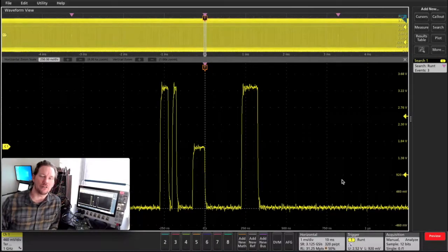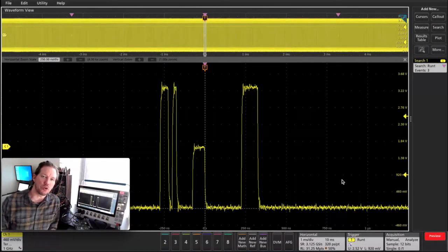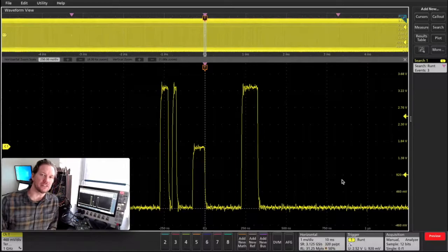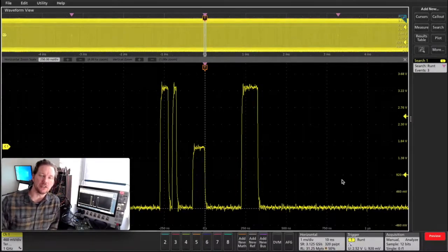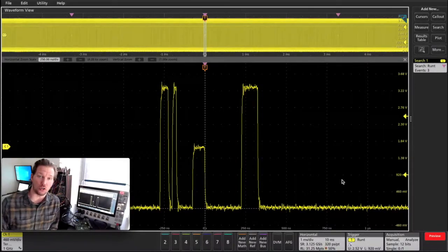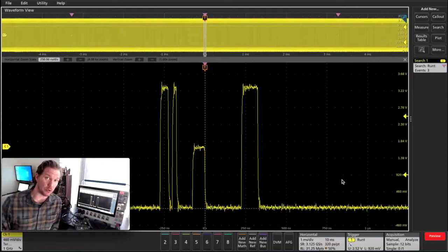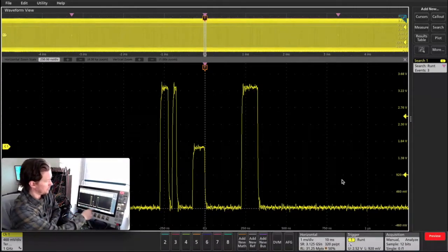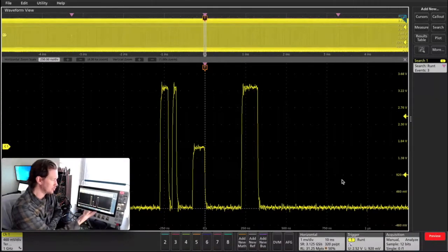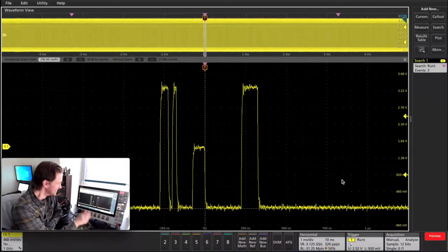Hello. In this video, I'll show you a technique for capturing multiple events of interest using a tool called fast frame or segmented memory. So this run is very interesting to me, as you may know.